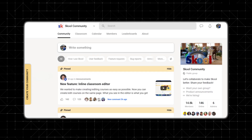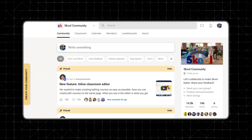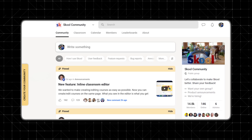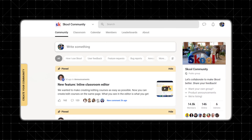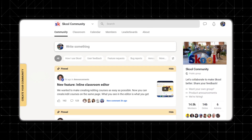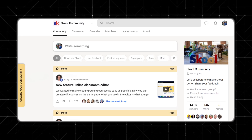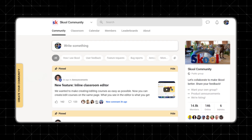Skool allows you to post events and pin important updates. This is great for announcing coaching calls, live sessions, or any other significant activities. Pinning posts ensures that critical information is always available to members. For instance, you can pin a post about an upcoming Q&A event or some other special event to keep it at the top of the feed.